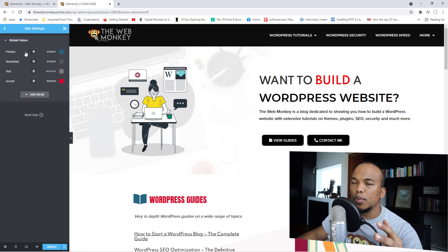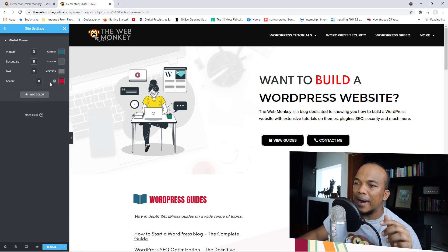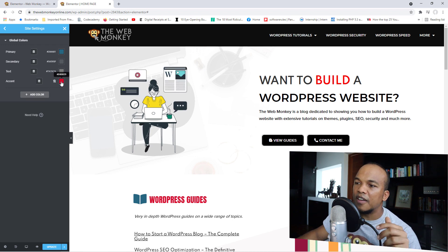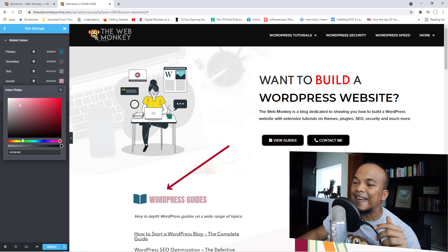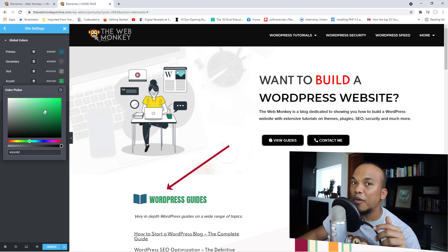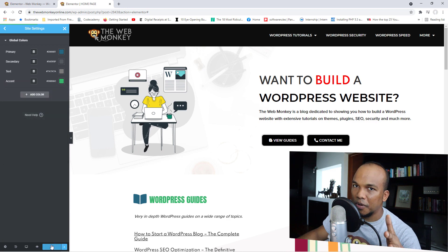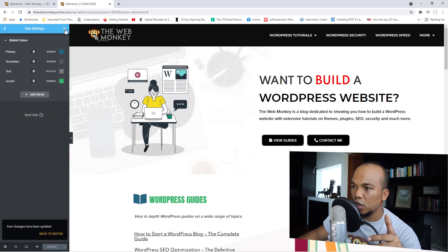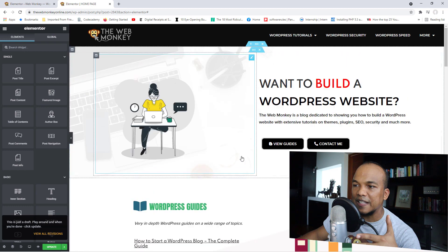As an example, if I go to Global Colors, by default I have four: primary, secondary, text, and accent. Right now my accent is set to a variation of red. If I click inside and change this to something else, you will see that the WordPress Guides text right here is changing as well, because I've already applied this particular color to that text. Let me prove this — I'm going to update this and then go to the actual element itself.